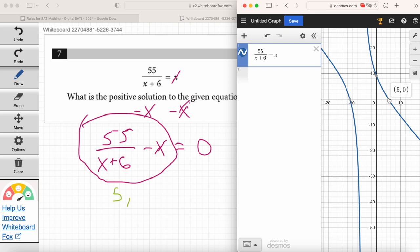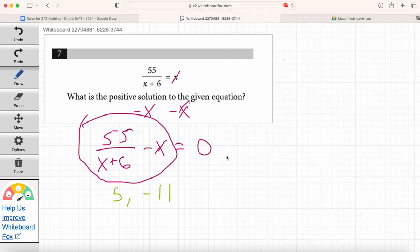And the other solution is negative 11, because that's the other x-intercept. When you graph the equation, the solutions are always going to be the x-intercepts. So be careful — what's the right answer? The question asks for the positive solution. If you answer negative 11, you get it wrong. We need the positive solution, which is 5. Never lose sight of what the question is asking.